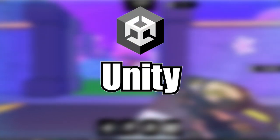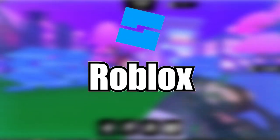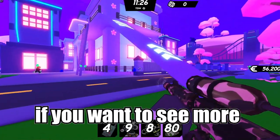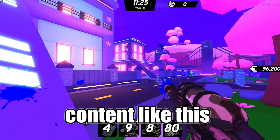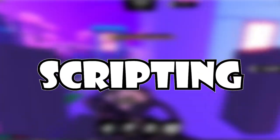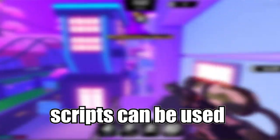Here are 10 things that Unity does better than Roblox. Make sure you like and subscribe if you want to see more content like this. The first thing on this list is scripting.